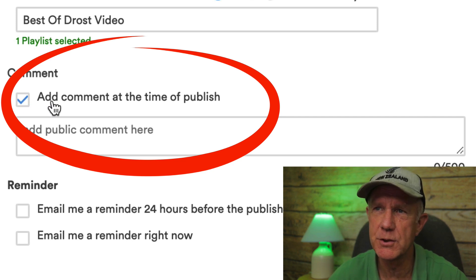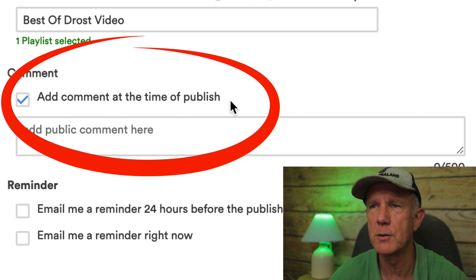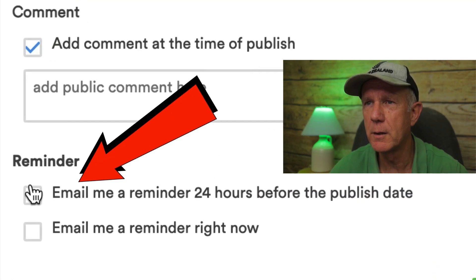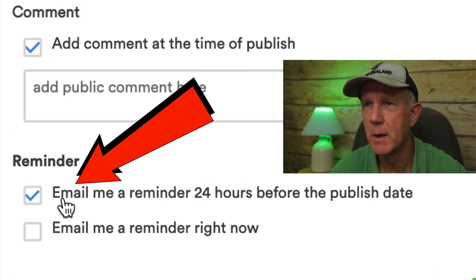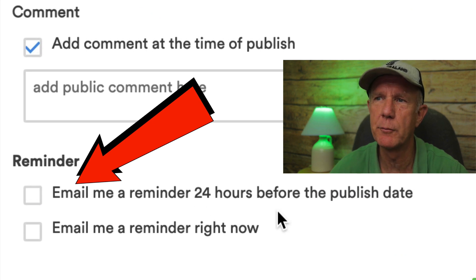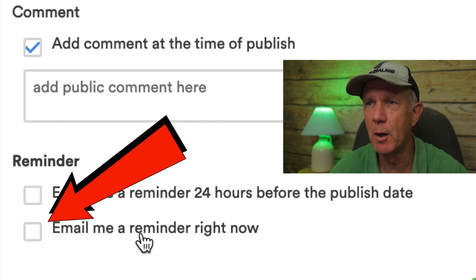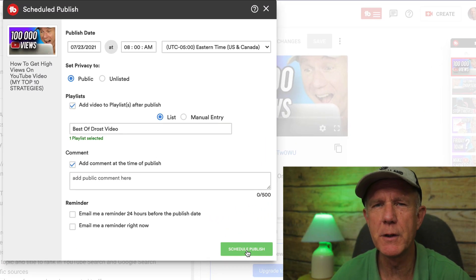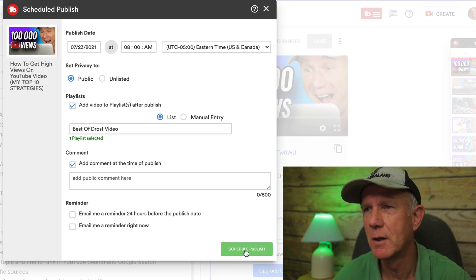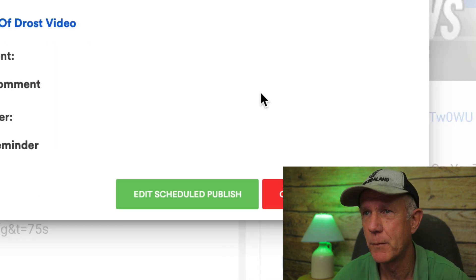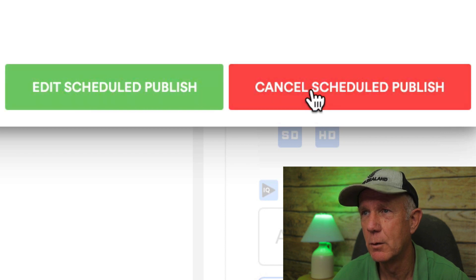Under comment, check the box that says add comment at the time of publish — you can add a public comment at the time of publishing the video. Under reminder, check the box that says email me a reminder 24 hours before the publish date, or check the box that says email me a reminder right now. After you finish scheduling your video and playlists, click schedule publish. TubeBuddy will now show you a summary of your scheduled settings — you can still edit it or cancel it. Now you won't have to worry about adding your video to a playlist after you publish.